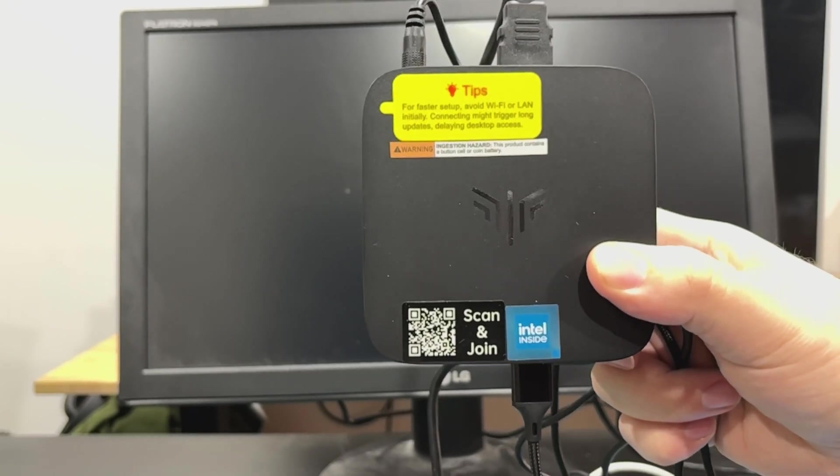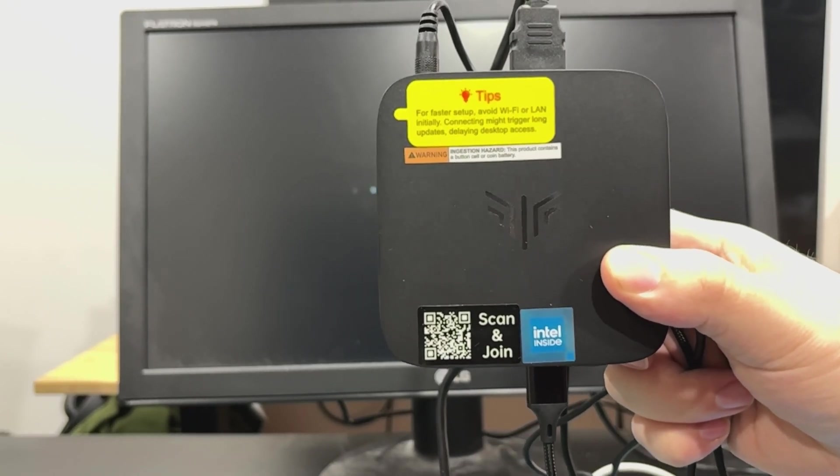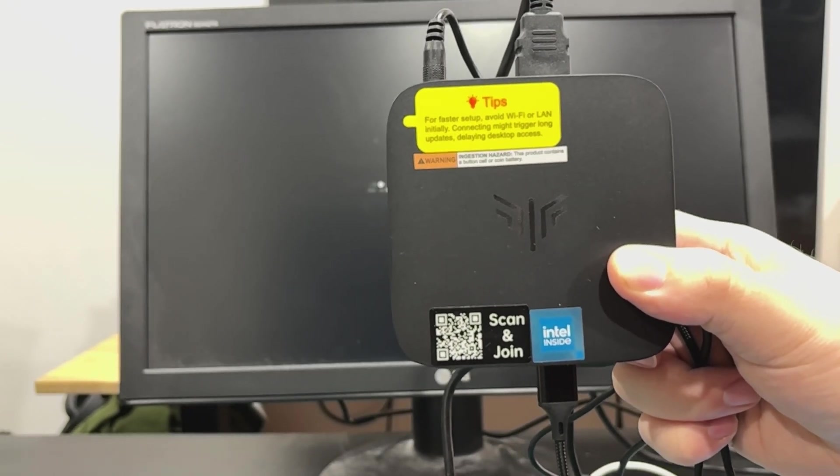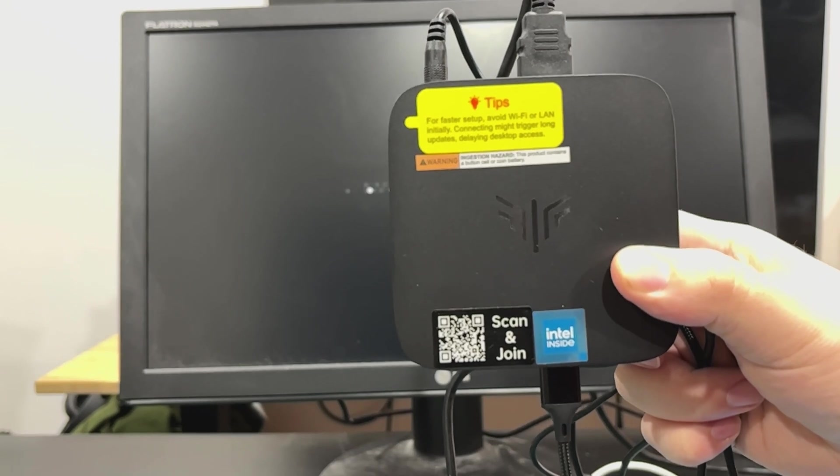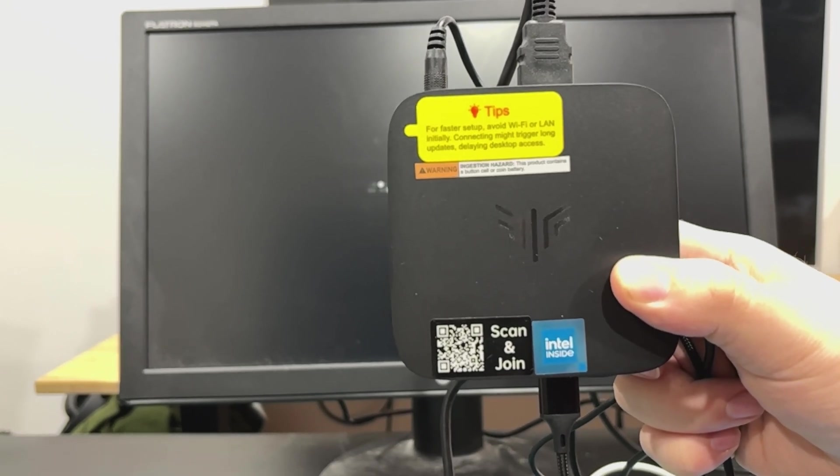I am back today with one of these little mini PCs. This is the Camerui E1, a little Intel-based thing. Let me go and get this set up and we'll take a look at it.